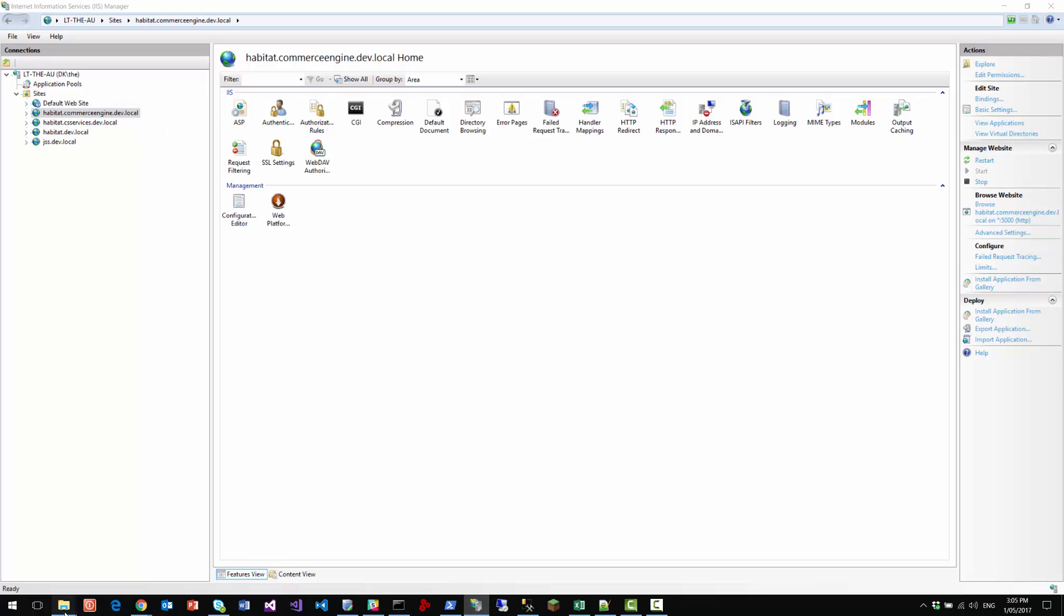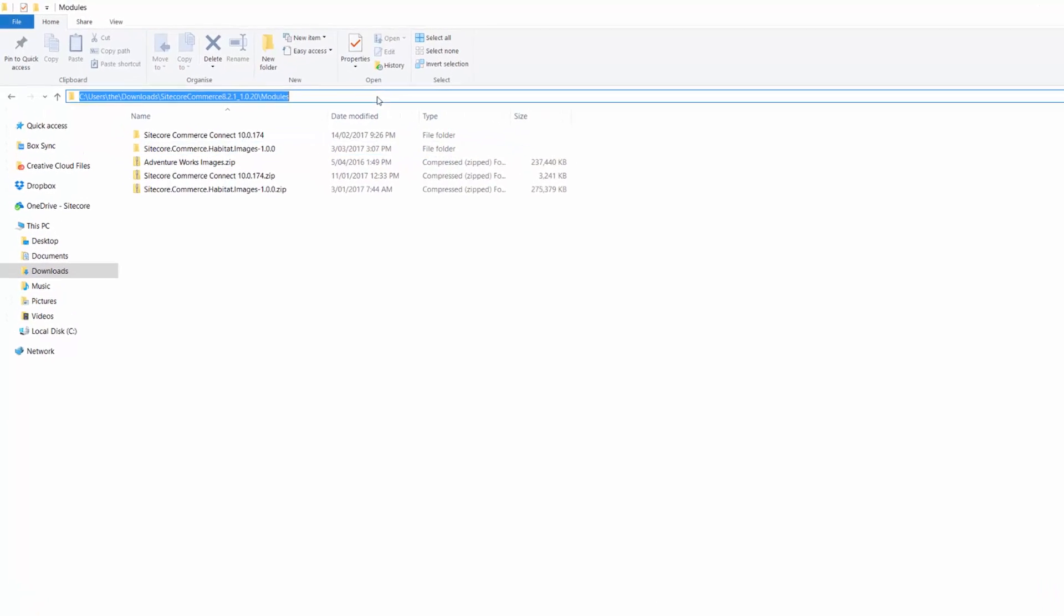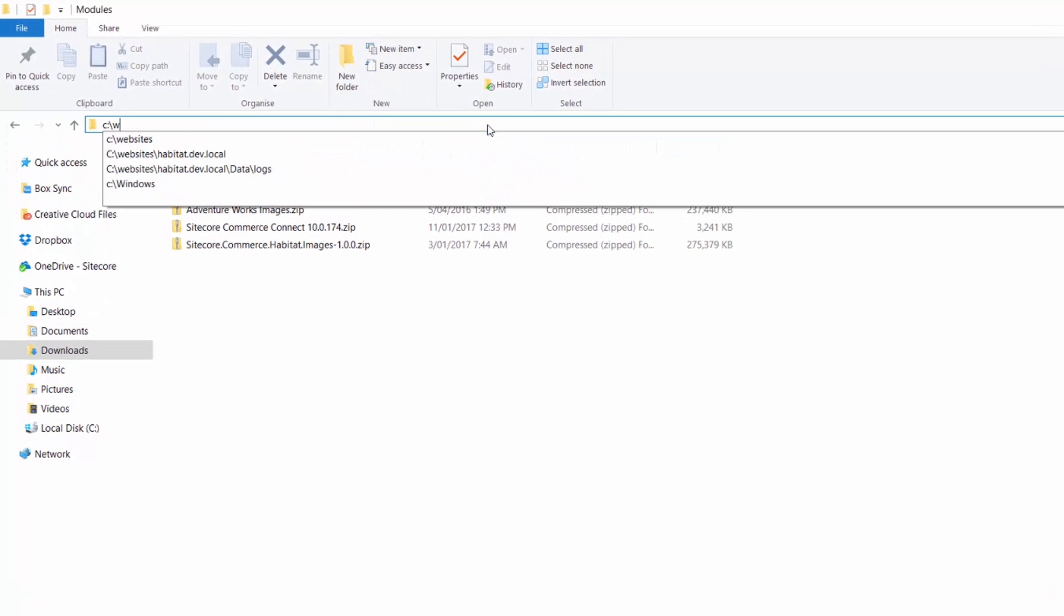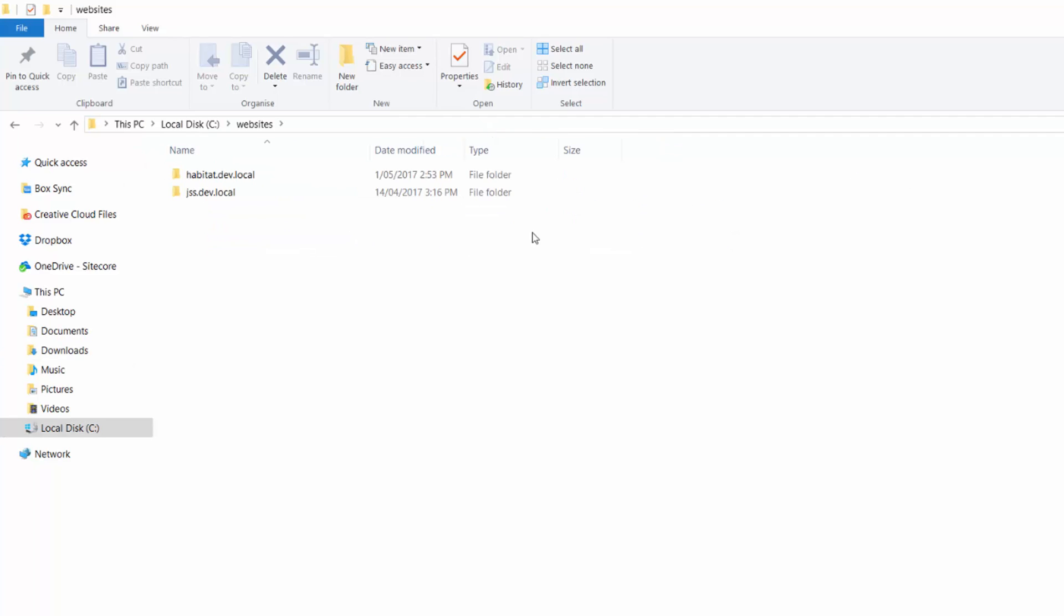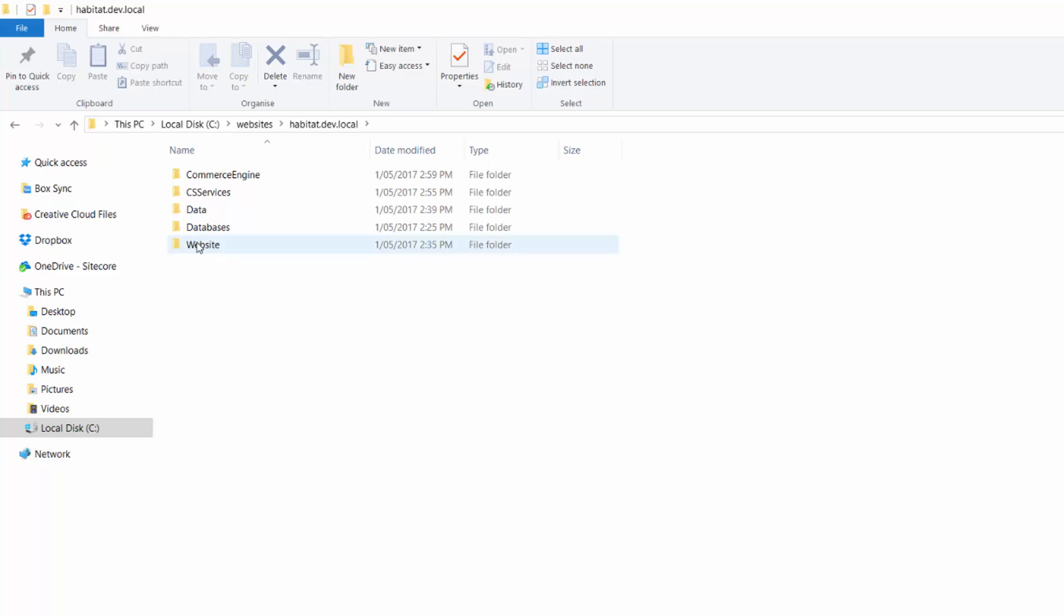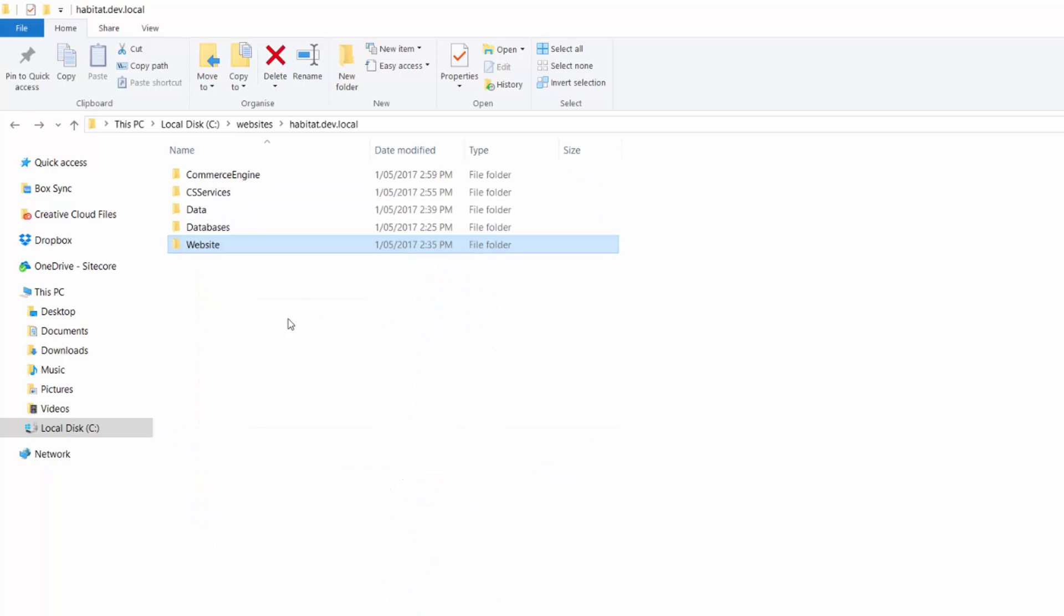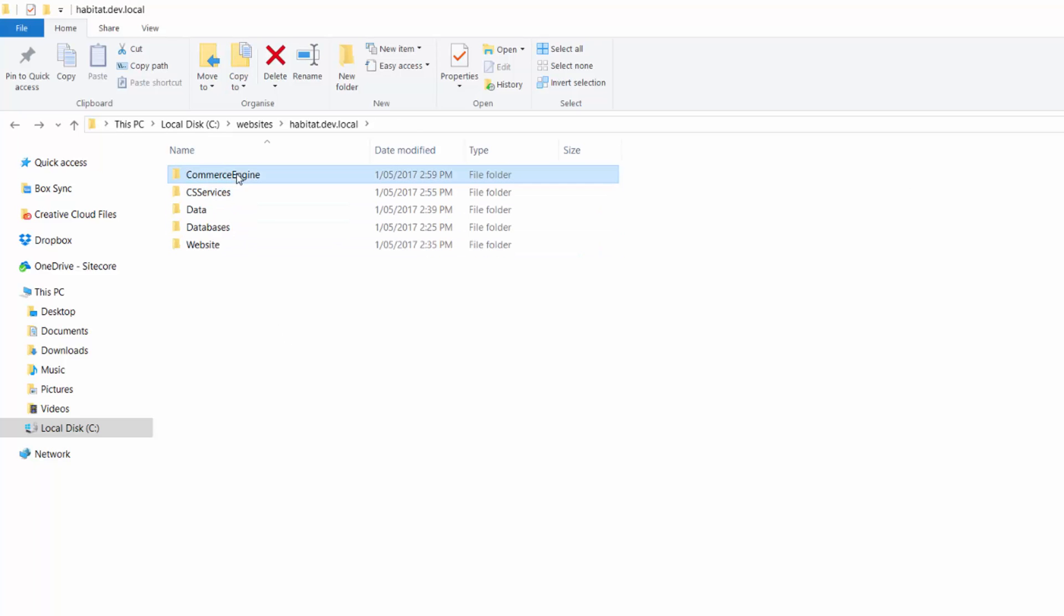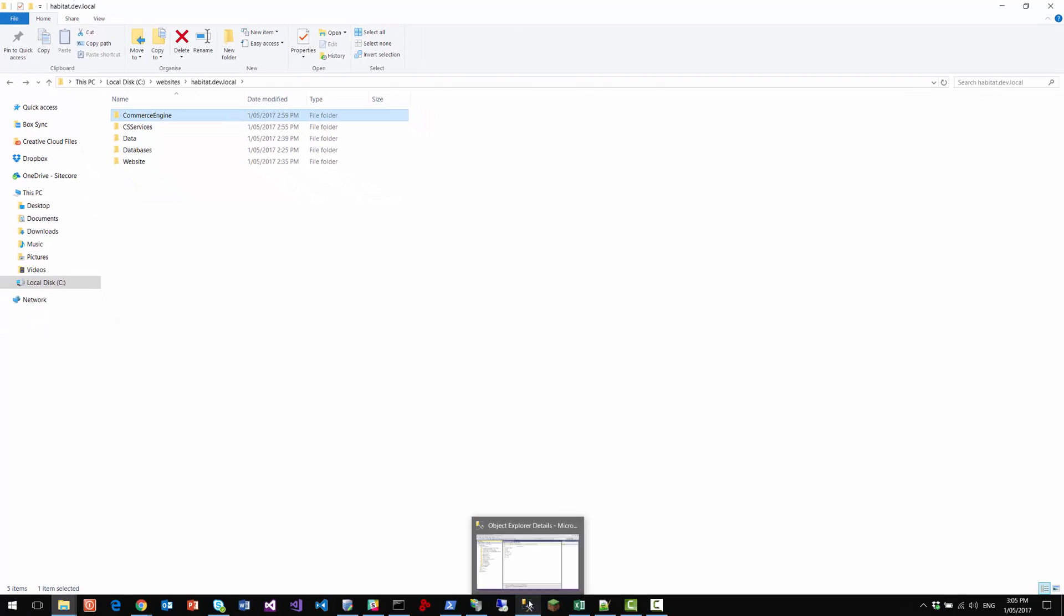Each of their routes are in the, if you follow the defaults, then they're under websites. And here you've got habitat.dev.local. And you've got the website, which is the Sitecore website here with all the files. You've got the commerce services, and you've got the commerce engine. Likewise, in the IIS, the scripts have installed a certificate. So everything runs HTTPS.